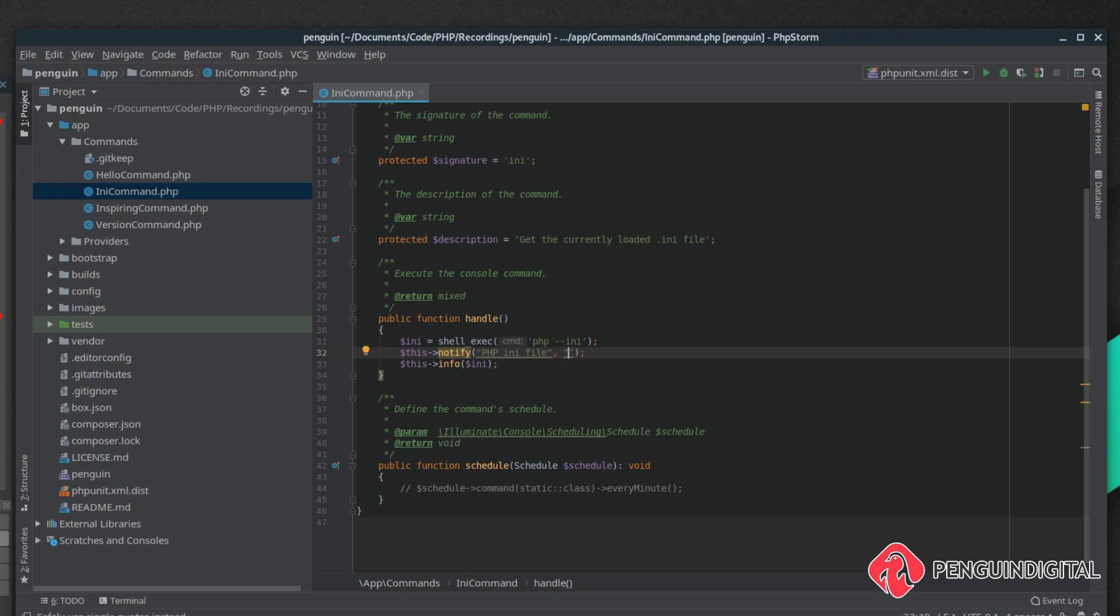And then a more detailed description is the second parameter, so we can say your php ini details are now displayed in the terminal. And then the third and final parameter, and again these are optional, but you can send a custom image to the notification area.